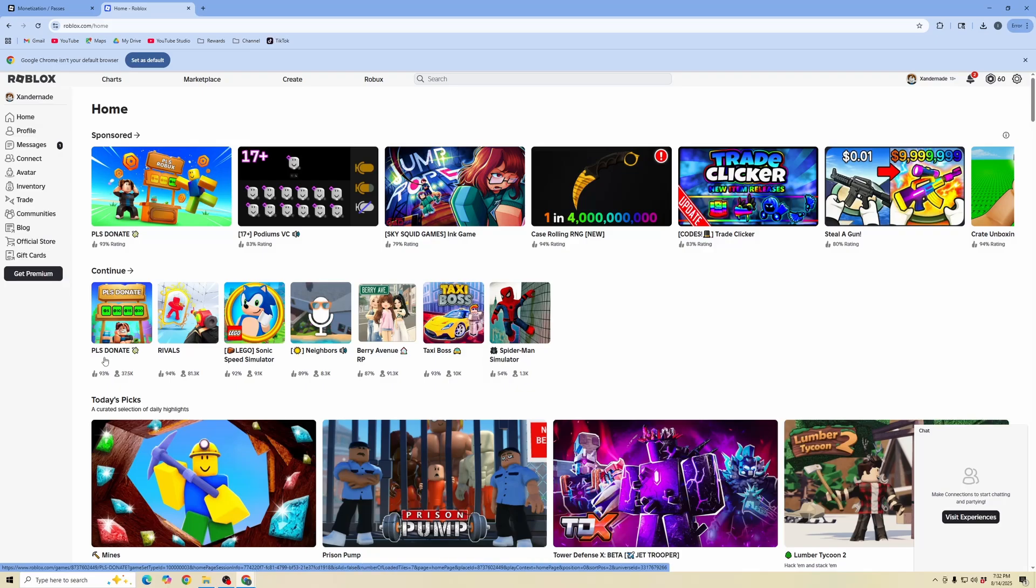In this video I'm going to show you how to make a private server in Roblox. Now it is very easy, you just want to navigate to the experience that you want to create a private server for.